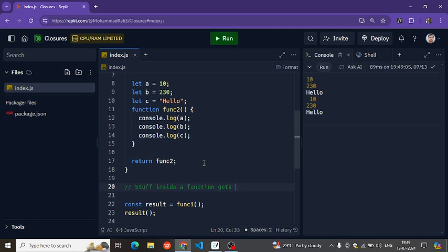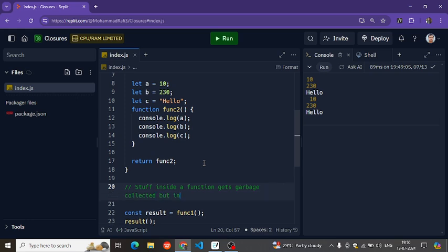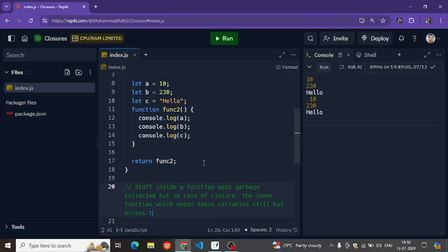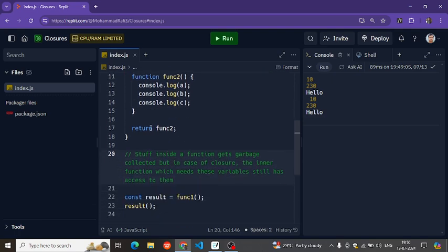Stuff inside a function normally gets garbage collected, but in the case of a closure, the inner function which needs these variables still has access to them.